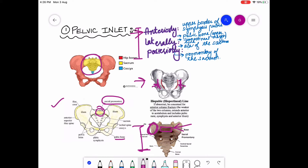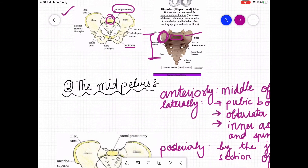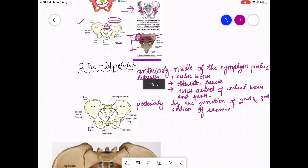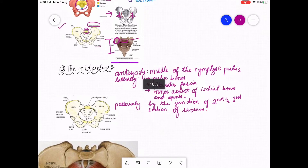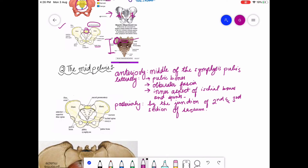Those are all the structures of the pelvic inlet. Now we are going to discuss about the mid-pelvic cavity, or mid-pelvis. The mid-pelvis is just below the pelvic inlet — think of it like inside a pipe, just a little below the pelvic inlet. This is the mid-pelvis.